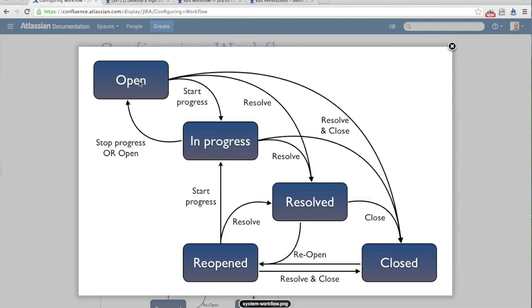When a ticket is first created, it starts off in the open state. Then when someone takes ownership of it and begins to work on it, they move it into in-progress. When they're done with it, they can resolve the ticket. From there, depending on your definition of done, it can either be automatically closed or maybe resolve and close mean the same thing. In that case, resolve and close are redundant, and you're better off pulling one of those statuses out.